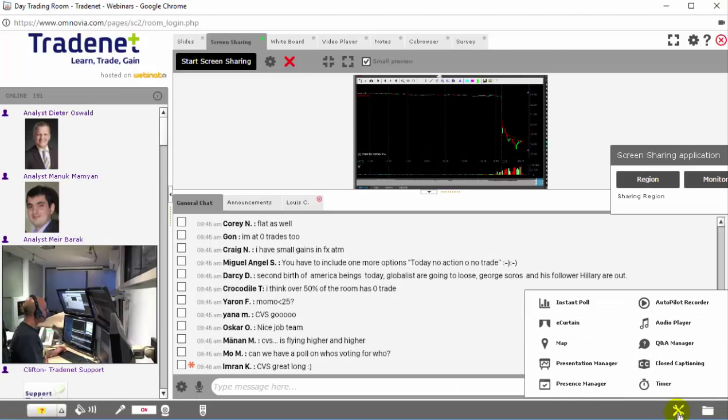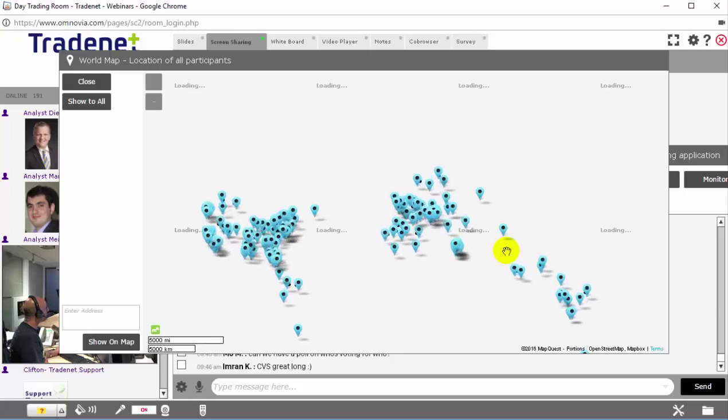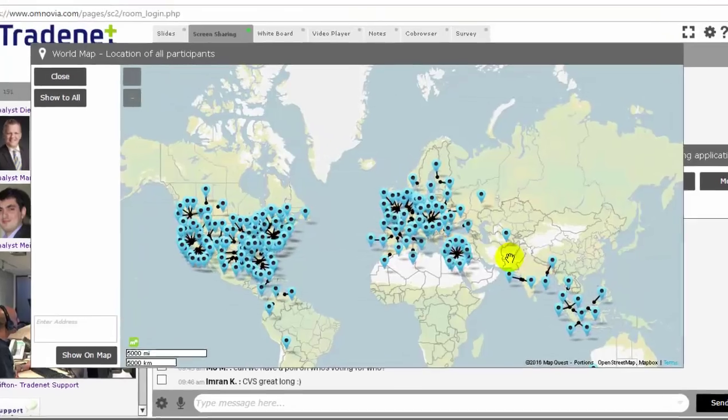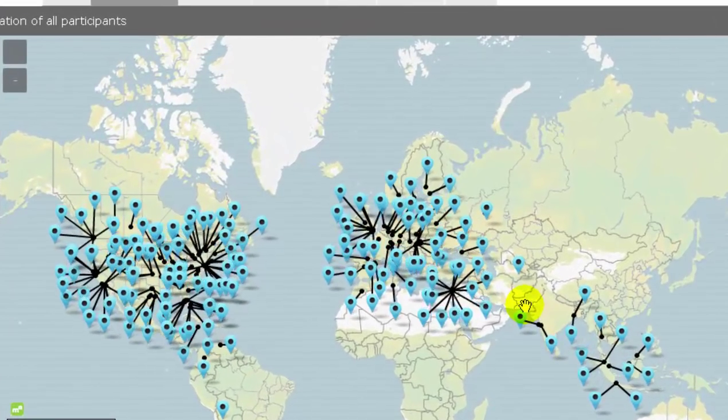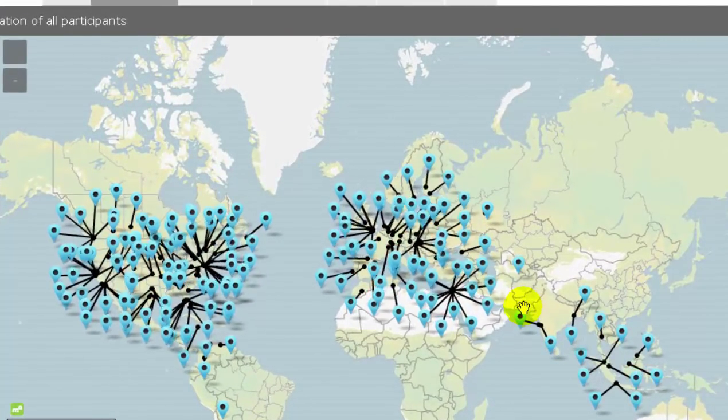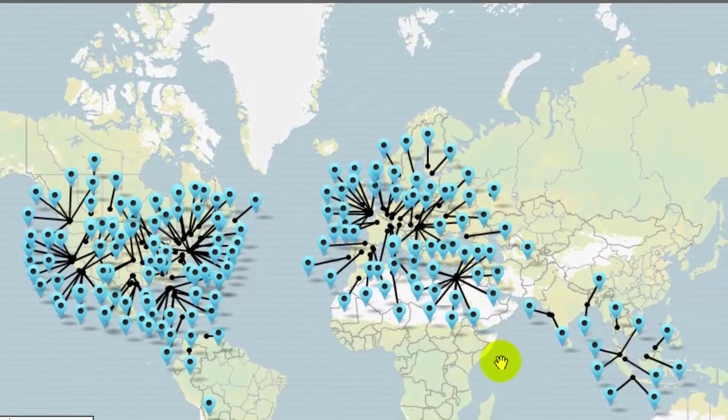A very nice feature here in the room is a map. The map shows us where our traders are coming from. So as you can see right now.